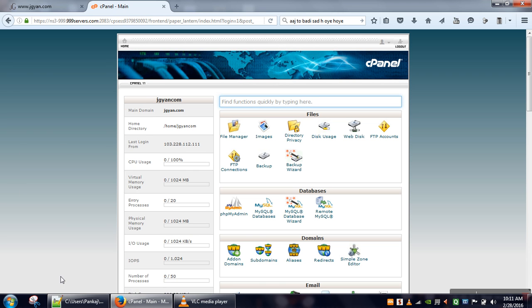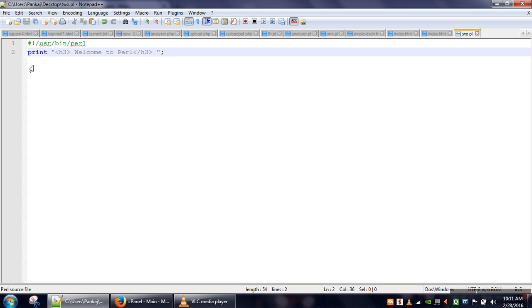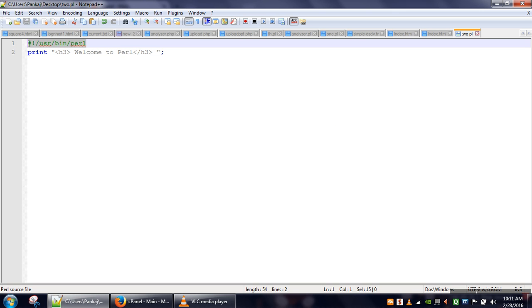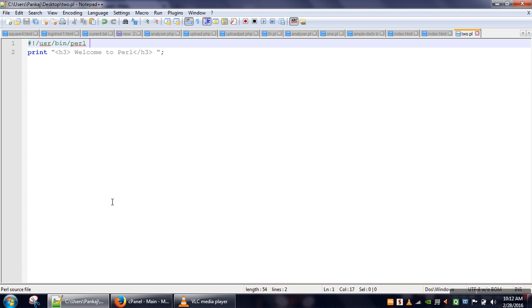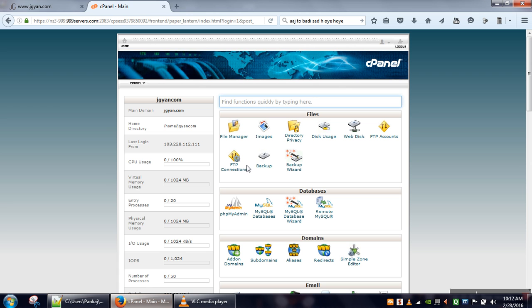Let's say we want to run this simple Perl program which is going to print a welcome to Perl in heading tag. This first line specifies where Perl is stored. In maximum Linux servers, this is the path: /usr/bin/perl. This path will be used to execute our Perl program.